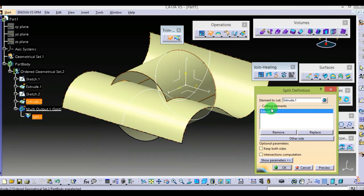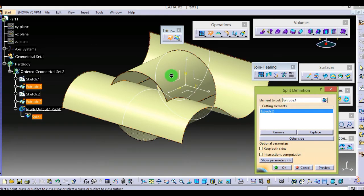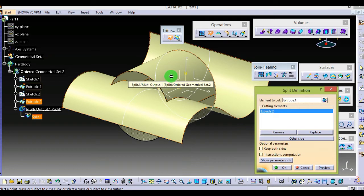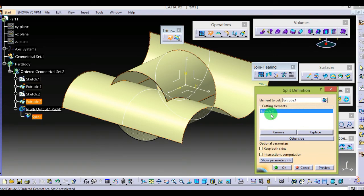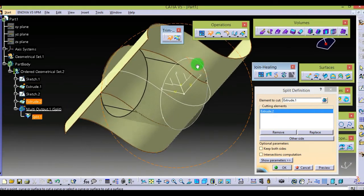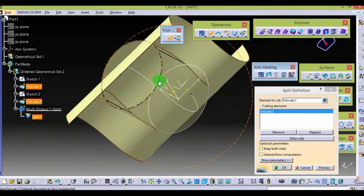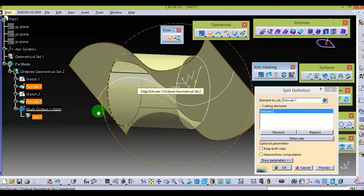Here, extrude1 surface is used as a cut surface, so we are cutting extrude1 using extrude2. Let me give you an example: I am cutting a fruit which is acting as extrude1, and the knife is acting as extrude2. The fruit will cut like this.